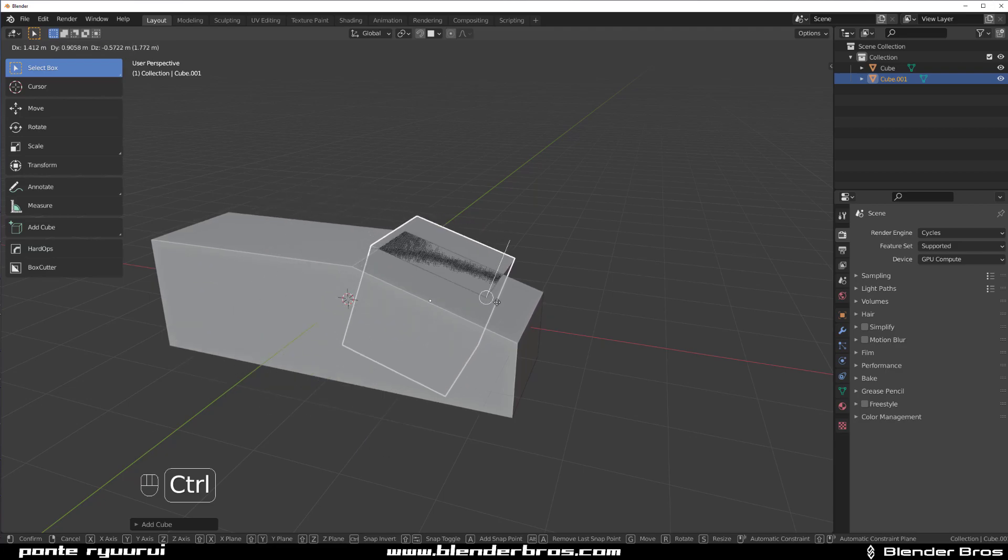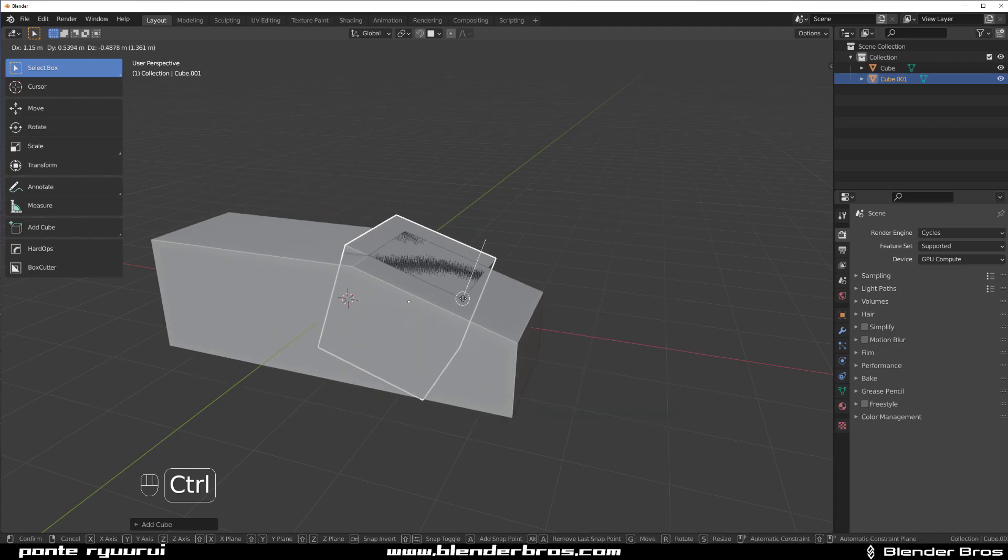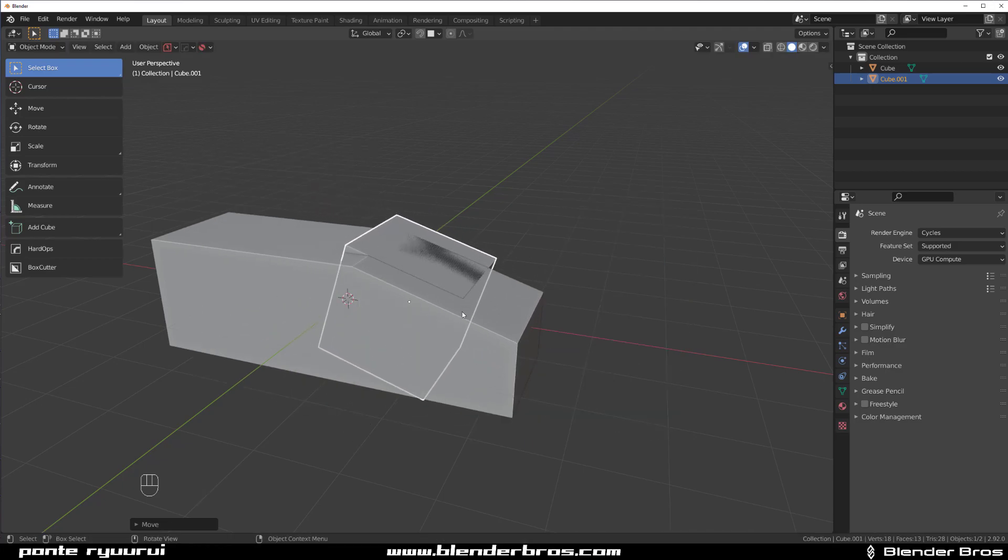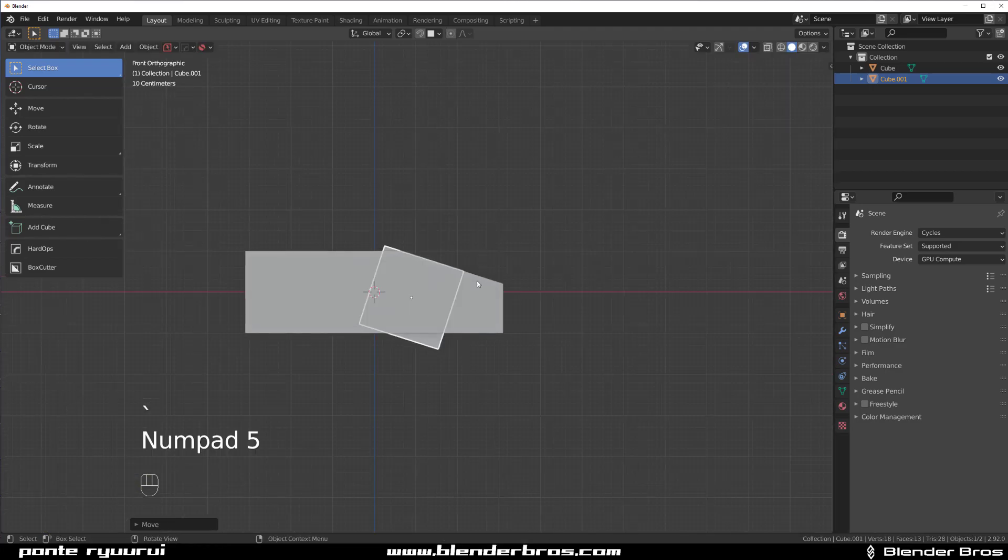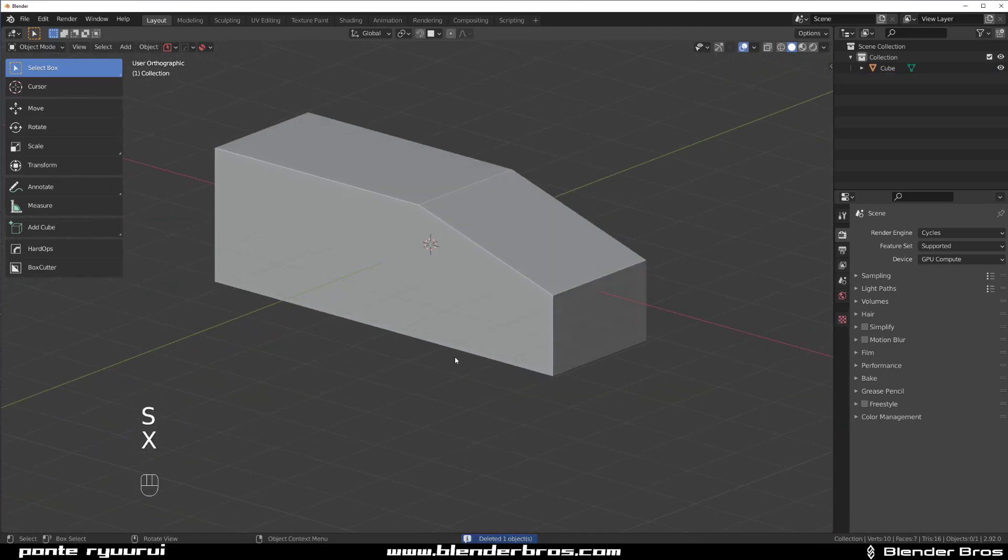You're gonna see this line going up showing which face it's aligning to. Then go to Side View and Bob's your uncle, right? So that's one.